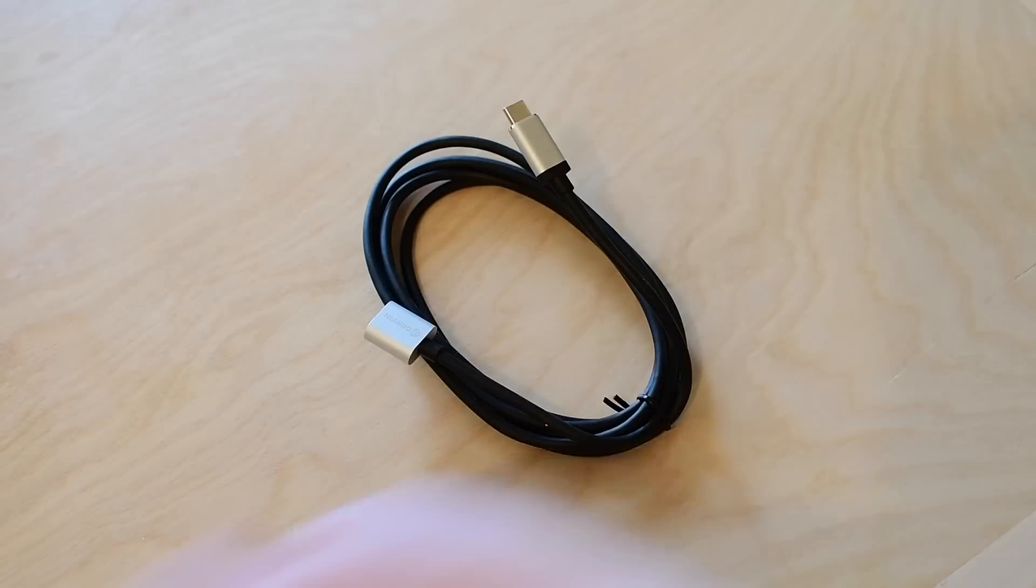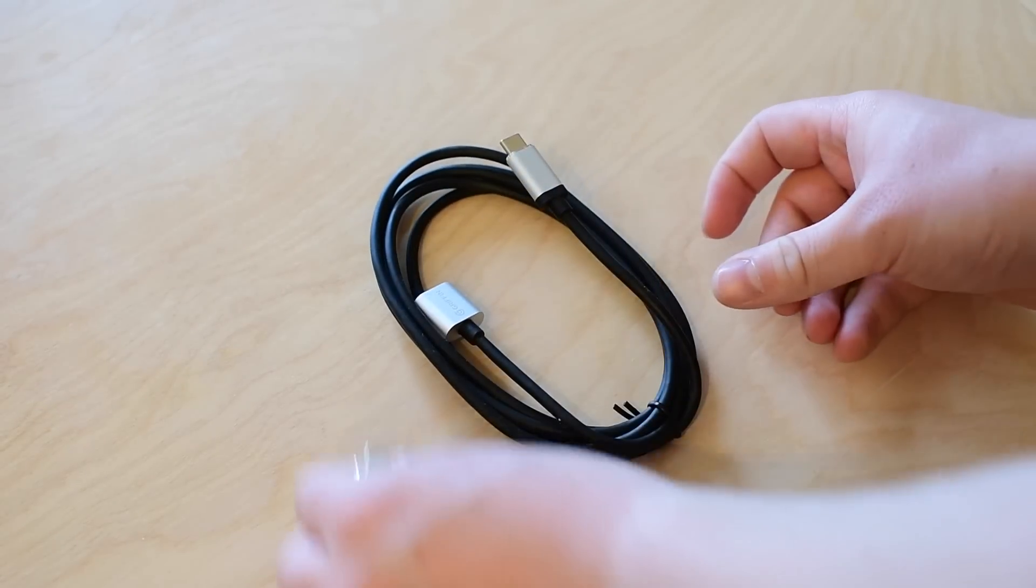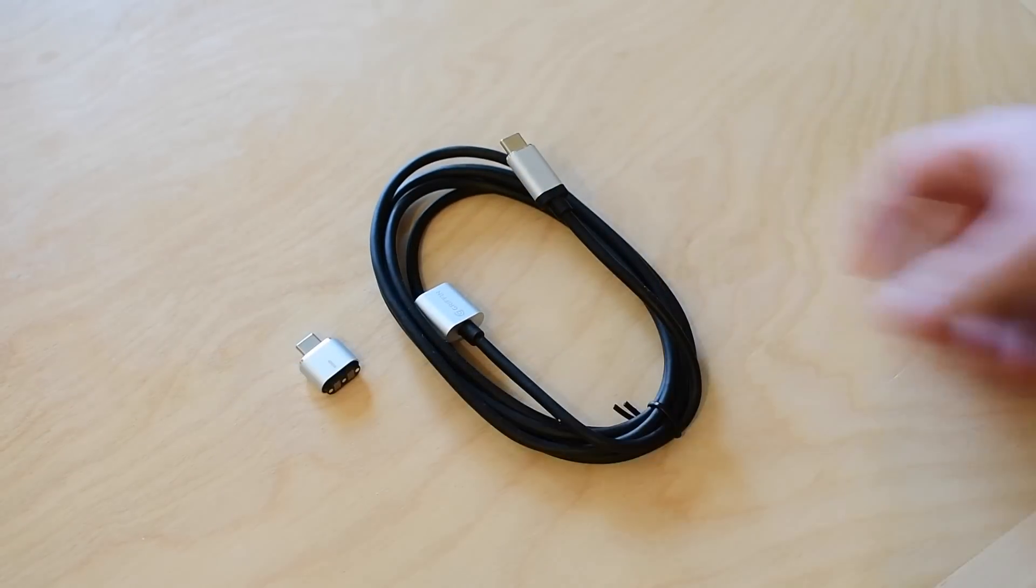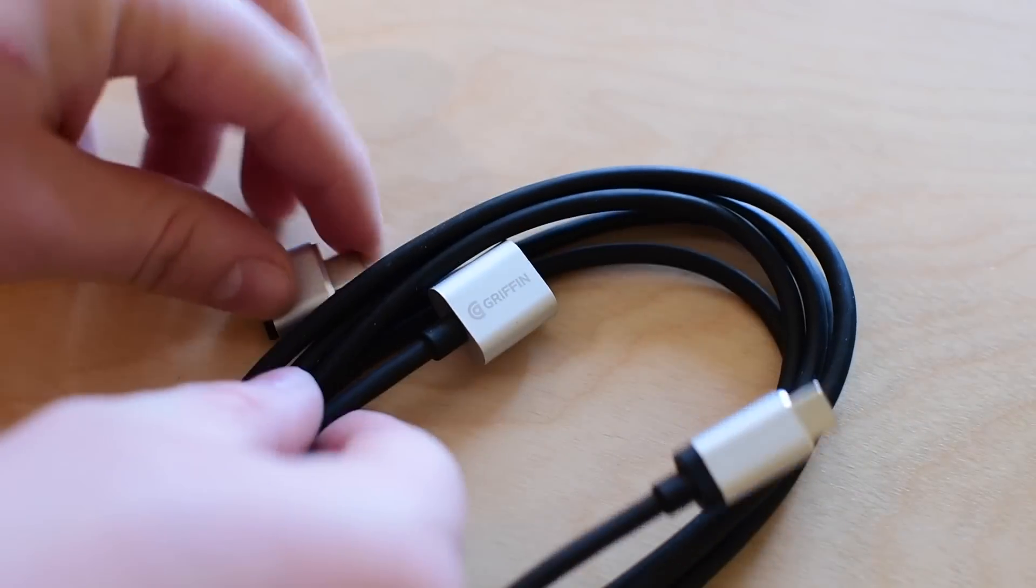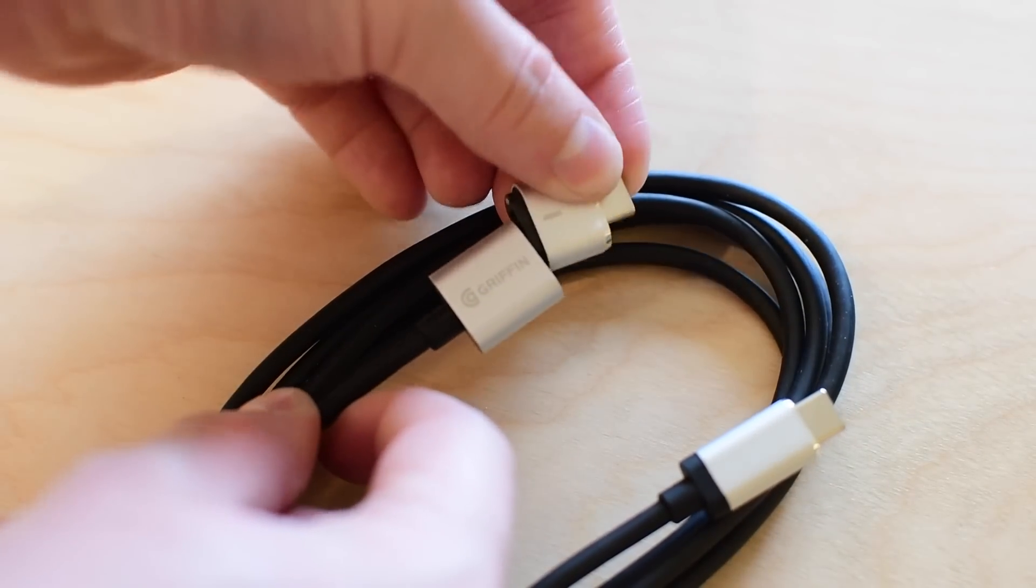What's nice is this comes from Griffin and it has a full lifetime warranty. So if anything should ever go wrong with your BreakSafe cable, they will gladly replace it for you.